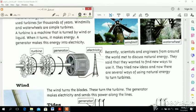When the turbine turns, it goes back to wind or liquid and that energy is generated. The generator makes this energy into electricity.